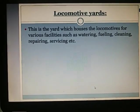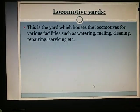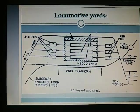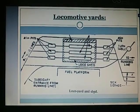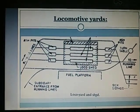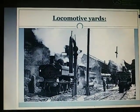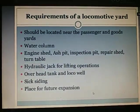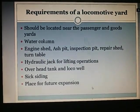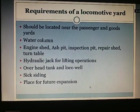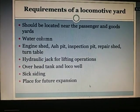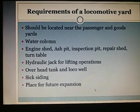Locomotive yards: This is the yard which houses the locomotives for various facilities such as watering, fueling, cleaning, repairing, and servicing. Requirements of a locomotive yard: it should be located near the passenger and goods yard; it should have a water column, engine shed, ash pit, inspection pit, repair shed, and turntable; it should have a hydraulic jack for lifting operations, an overhead tank and loco well, a six siding, and a place for future expansion.